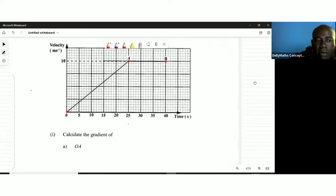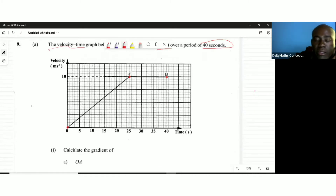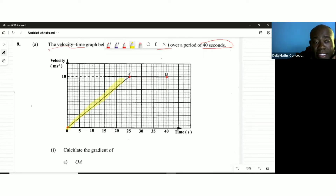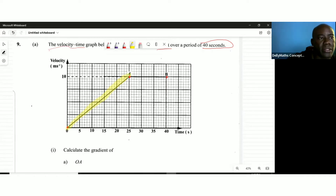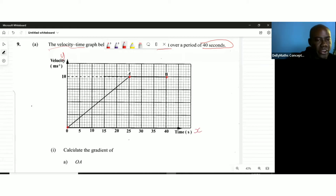The first part asks us to calculate the gradient of OA. OA is a straight line, so we can definitely find the gradient. The gradient of a line is simply the change in what's happening on the y-axis in relation to what's happening on the x-axis.